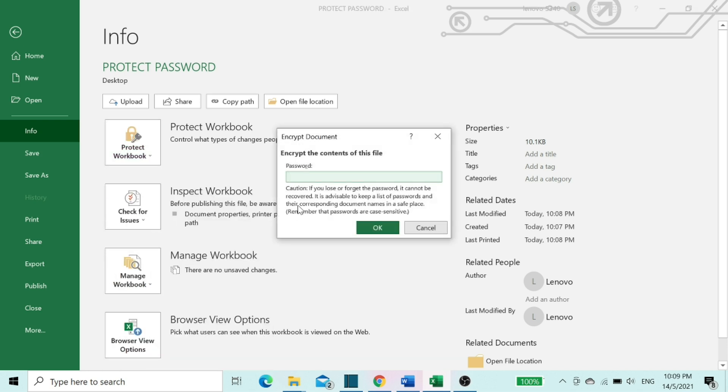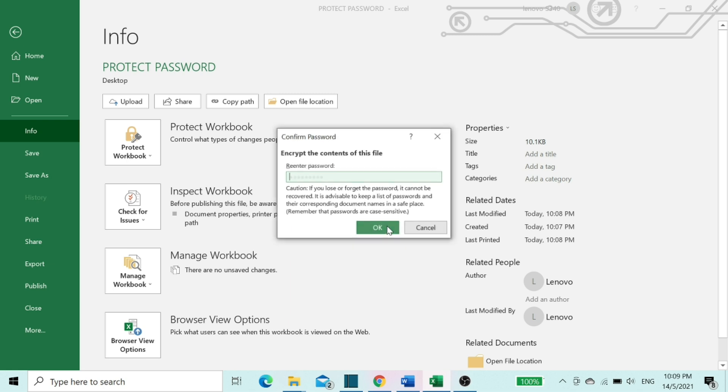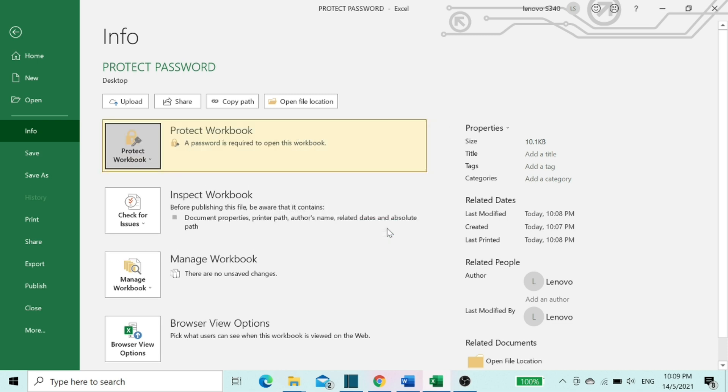Now you can create a password as per your wish. Once you create the password, you can click OK. In this step, you need to retype the password which you created just now, and click OK.